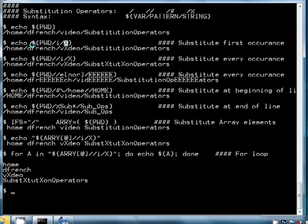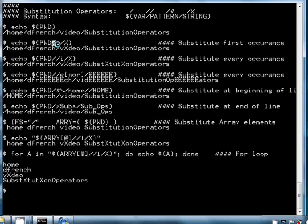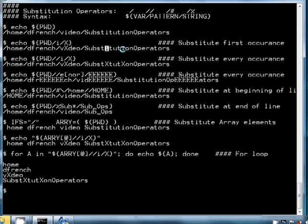For instance, if I want to substitute the first occurrence of a lowercase i for an uppercase X, that would be the syntax using the single slash operator. That single slash says to substitute at the first occurrence — substitute the pattern for the string. You can see it substituted a lowercase i for an uppercase X, but did not substitute any subsequent lowercase i's.